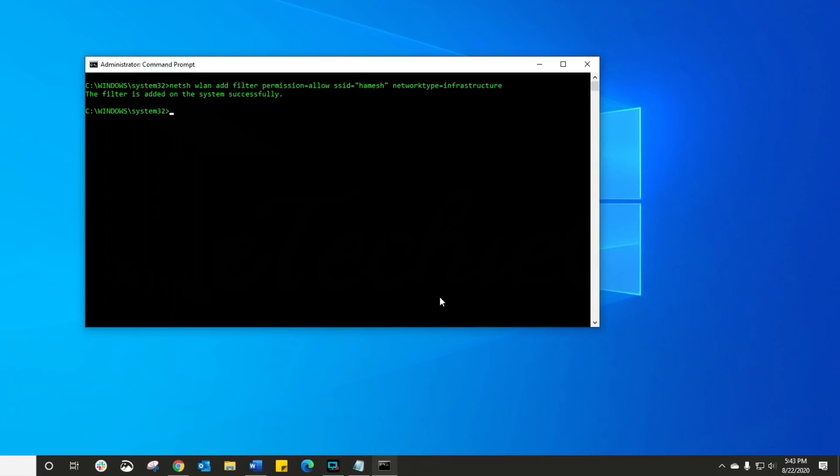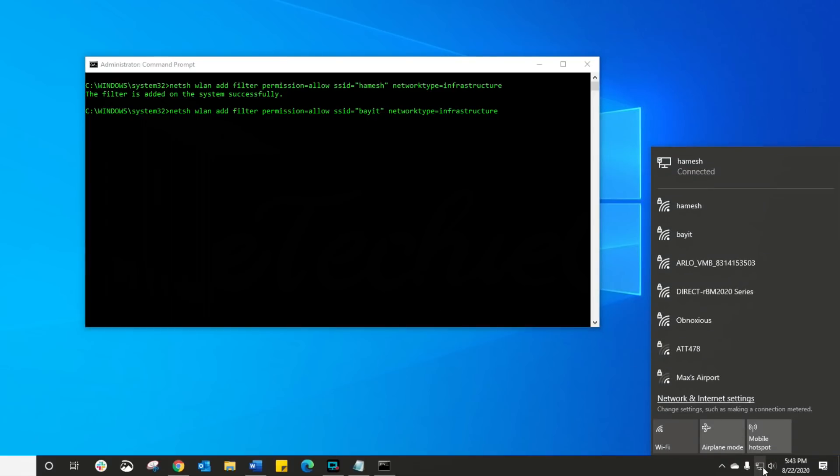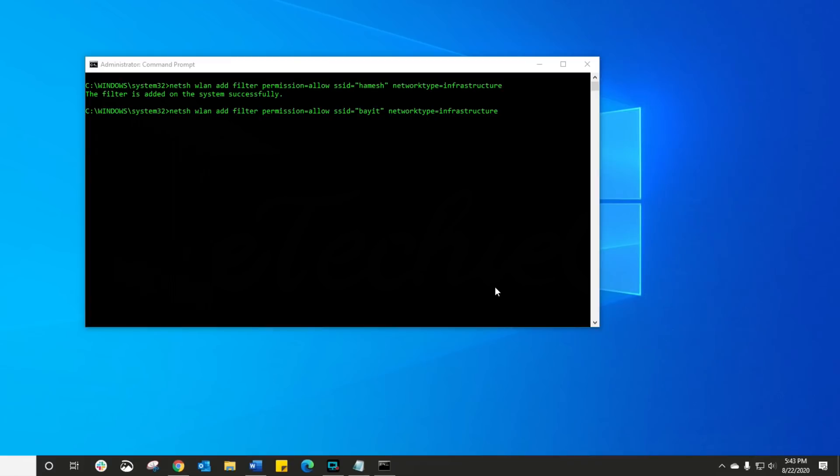I have actually two networks I want to keep connecting to. So all I'm gonna do is I'm gonna add a second one after I've done the first one. Let's just double check I've spelt that right. Okay, and that all looks good, and I'm gonna add this filter.